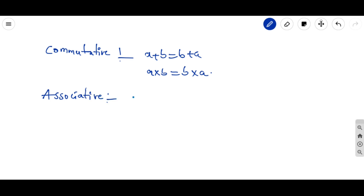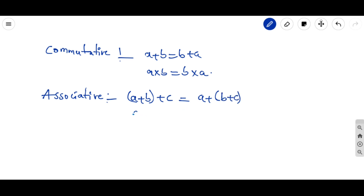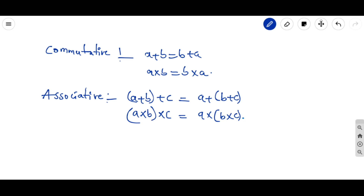For three numbers, (a + b) + c = a + (b + c) under addition. Under multiplication, (a × b) × c = a × (b × c). The same operation is maintained throughout — under addition we take addition, under multiplication we take multiplication.